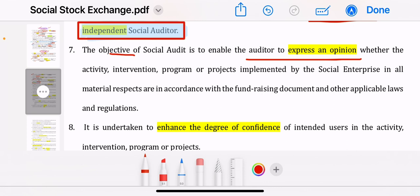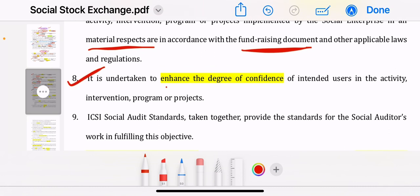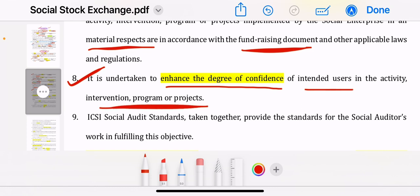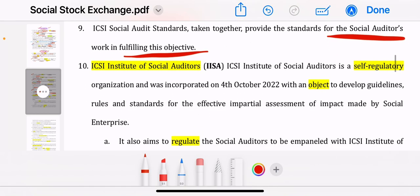Social audit standards are written in the context of assessment of impact by an independent social auditor. The objective is to enable the auditor to express an opinion — qualified, unqualified, modified, or adverse opinion. They will check what the company has done with fundraising: they claimed to be very social, so what have they actually done? It is undertaken to enhance the degree of confidence of the intended users in the activities, interventions, and programs. ICSI standards are taken together for social auditors' work.